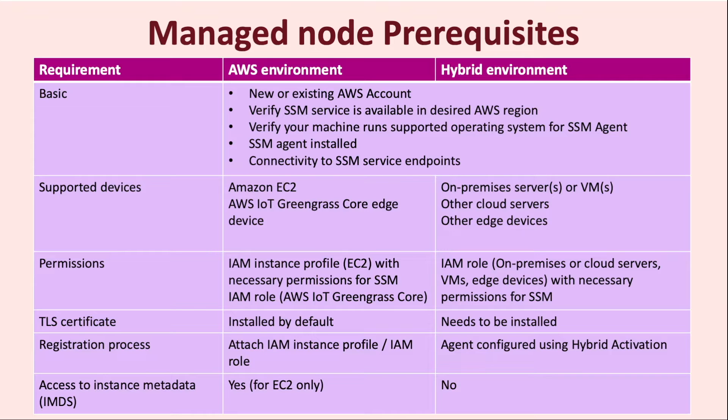For TLS certificate, this comes installed by default for any device on the AWS environment, but for hybrid environments, you need to make sure that the TLS certificate is installed explicitly on that device.